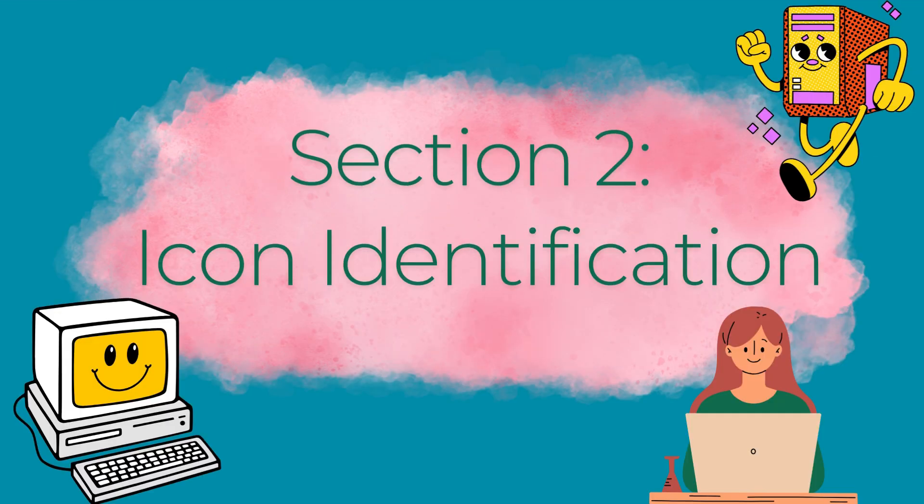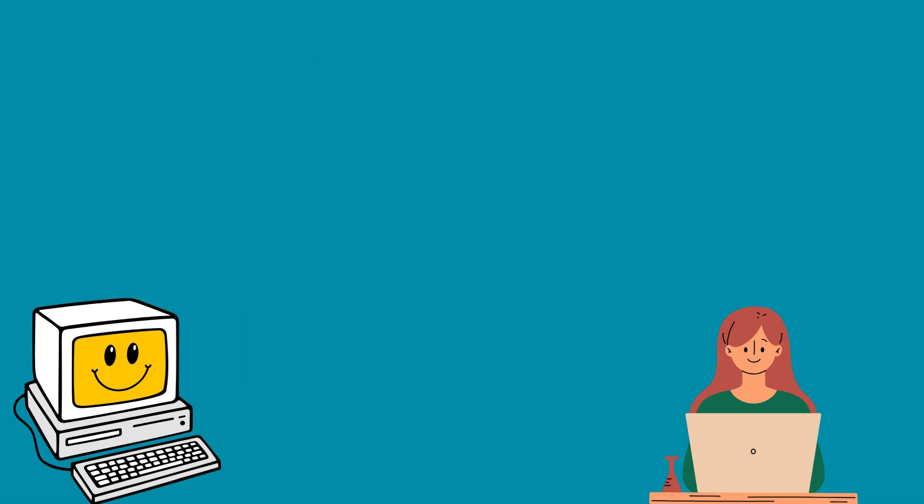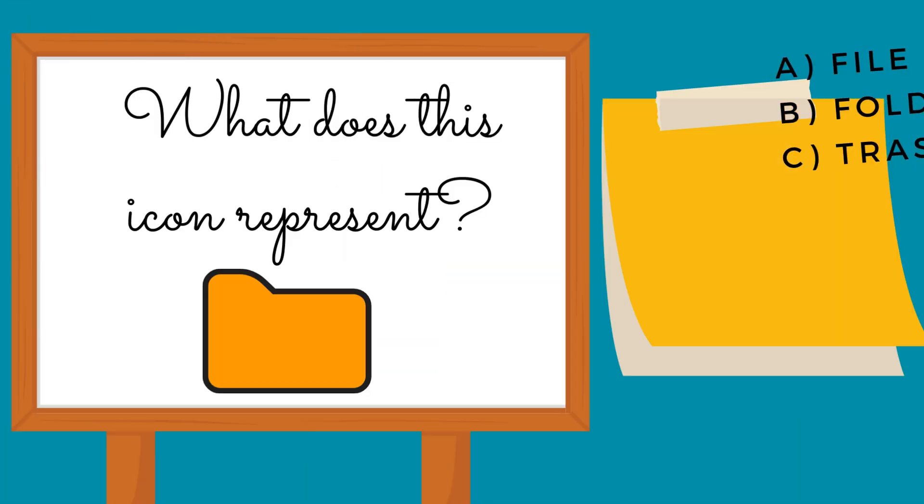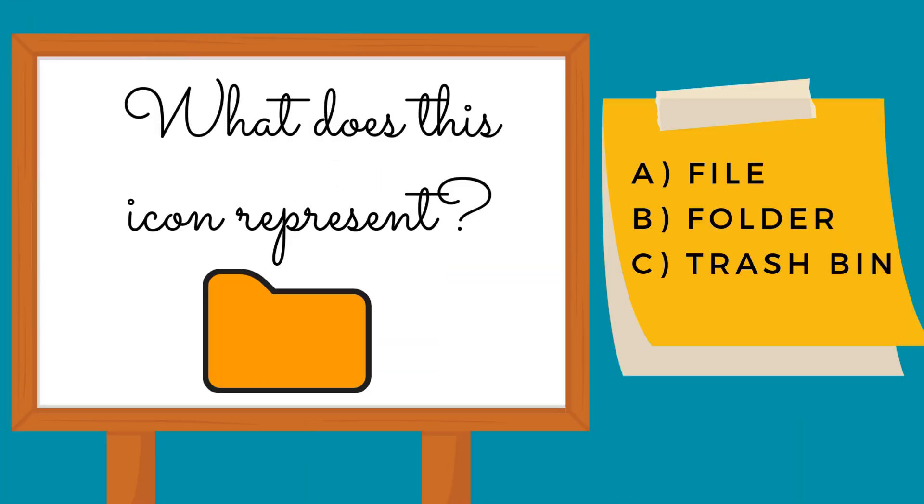Section 2: Icon Identification. What does this icon represent?